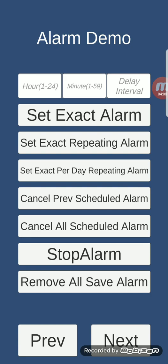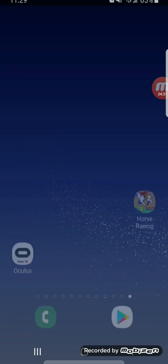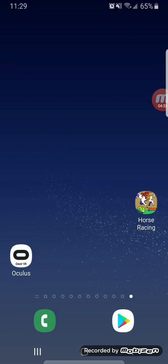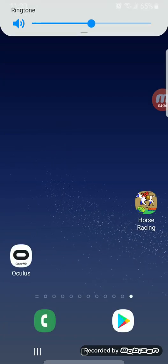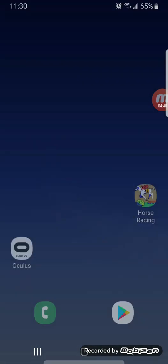Alarm demo: you can set an exact alarm, set an exact repeating alarm, and an exact third-day repeating alarm. You can cancel the scheduled alarm, cancel everything, stop an alarm, and remove all saved alarms. Let's try it — I'll click 'Set Exact Alarm'. This will run the alarm and then I need to close the application.